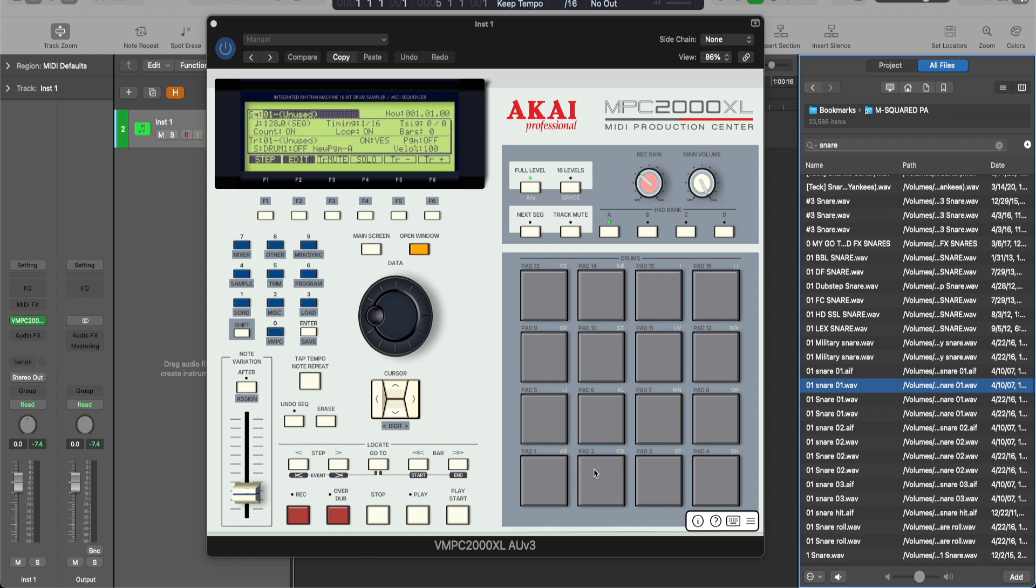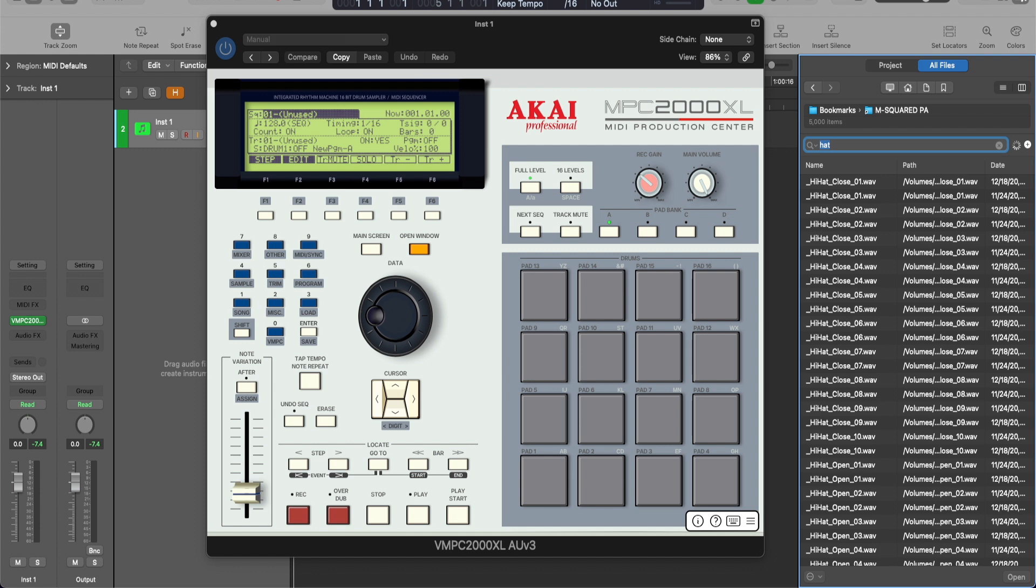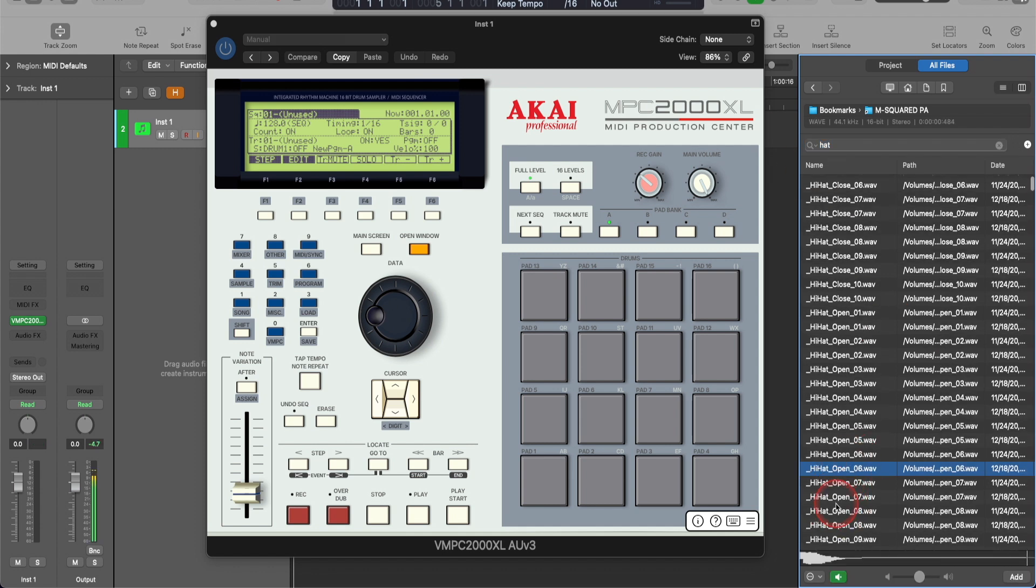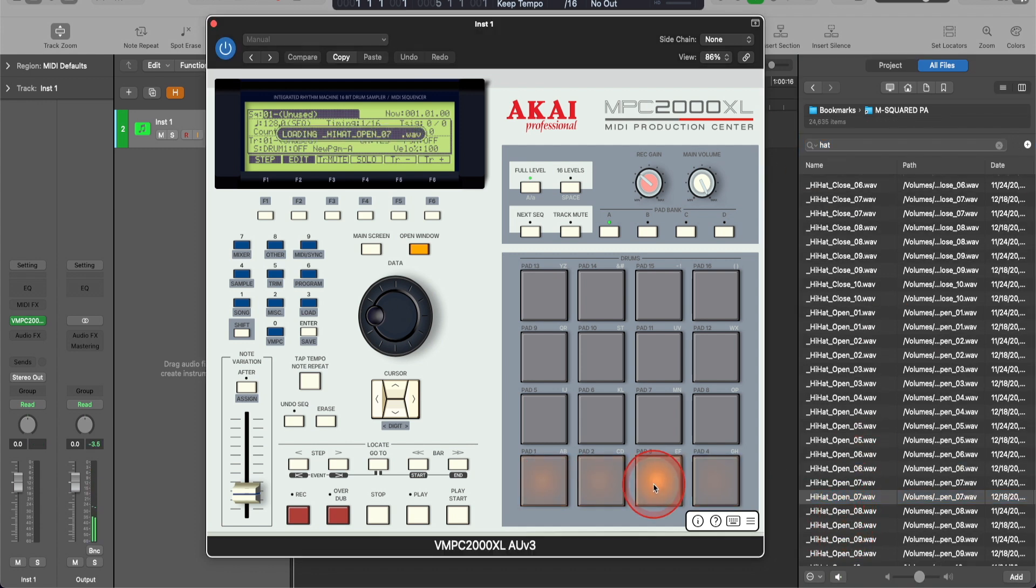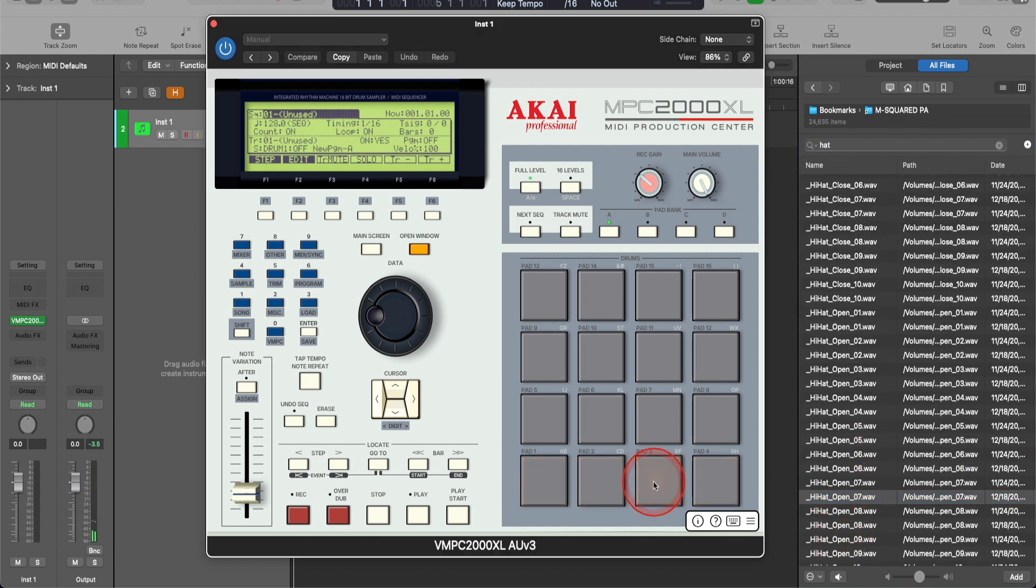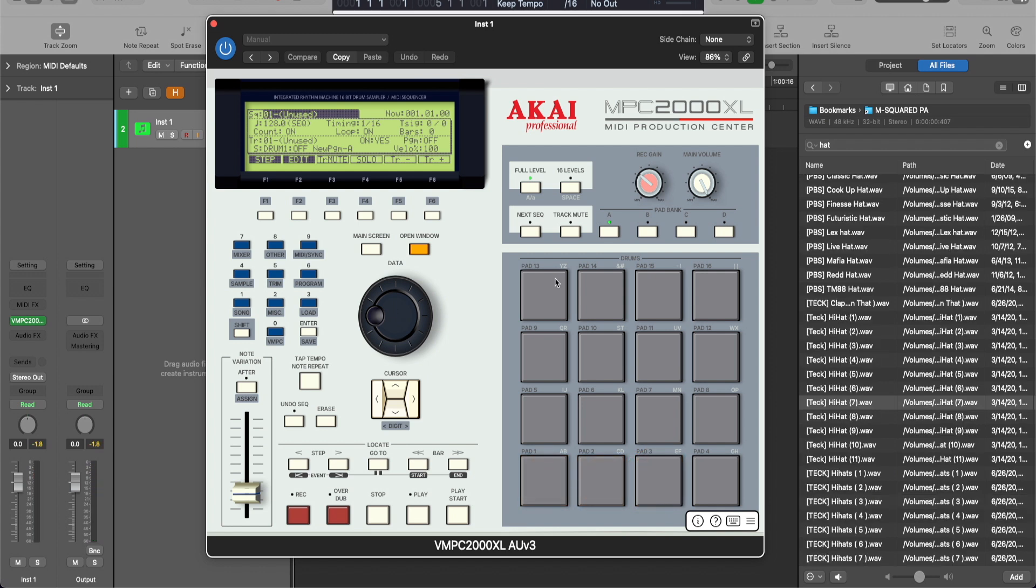Again, it has to be a .wav file format in order for the files to be compatible, to be loaded on to the pads here in this program. Now I'm going to look for a hi-hat. And there you have it.